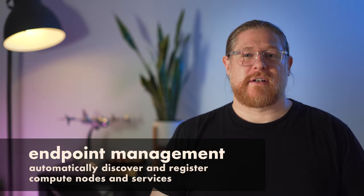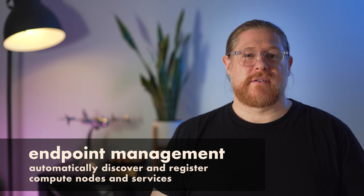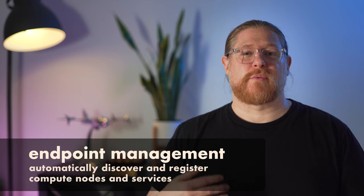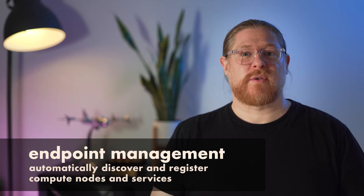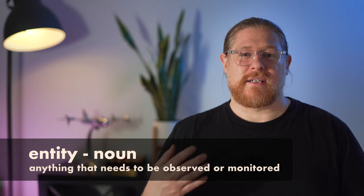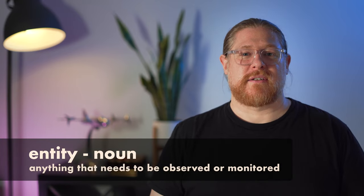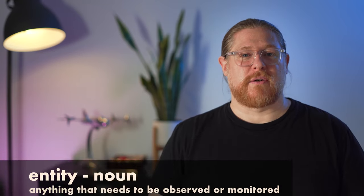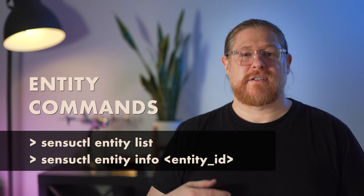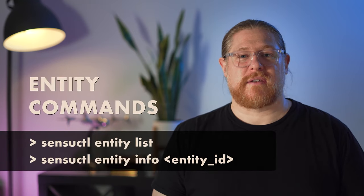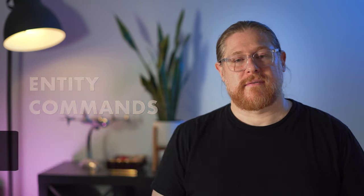One of the big use cases for Sensu is endpoint management. The infrastructure Sensu is monitoring can be listed using SensuCuddle, which functions as a real-time inventory of nodes. Nodes are represented as entities within Sensu, and they either have an agent running locally or are proxying observability data through an agent running elsewhere. So the commands SensuCuddleEntityList and SensuCuddleEntityInfo can be used to list and inspect those entities.